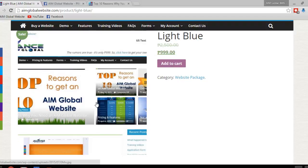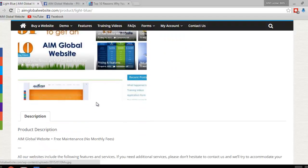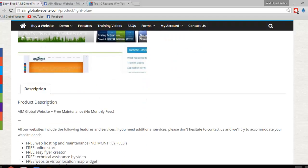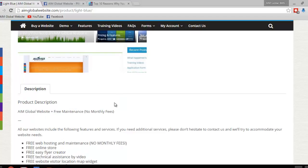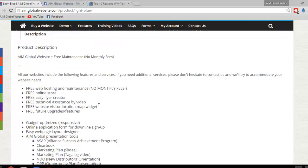But by the way, if you scroll down, you're going to see the product description and so you know what you're getting, what features and services are included in that 999 pesos. As you can see, we don't charge you anything for web hosting or monthly maintenance fees. There are no monthly fees.